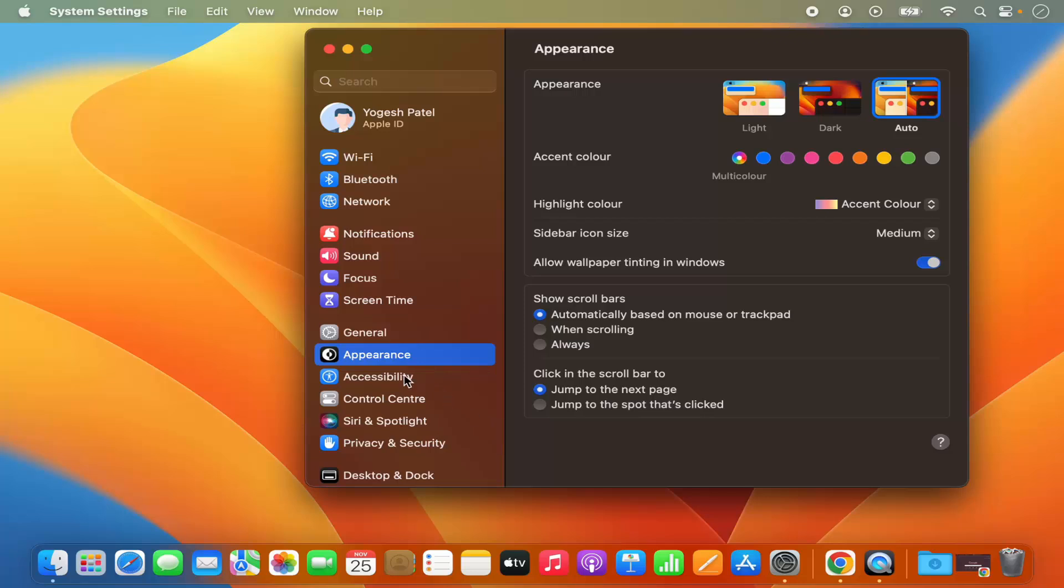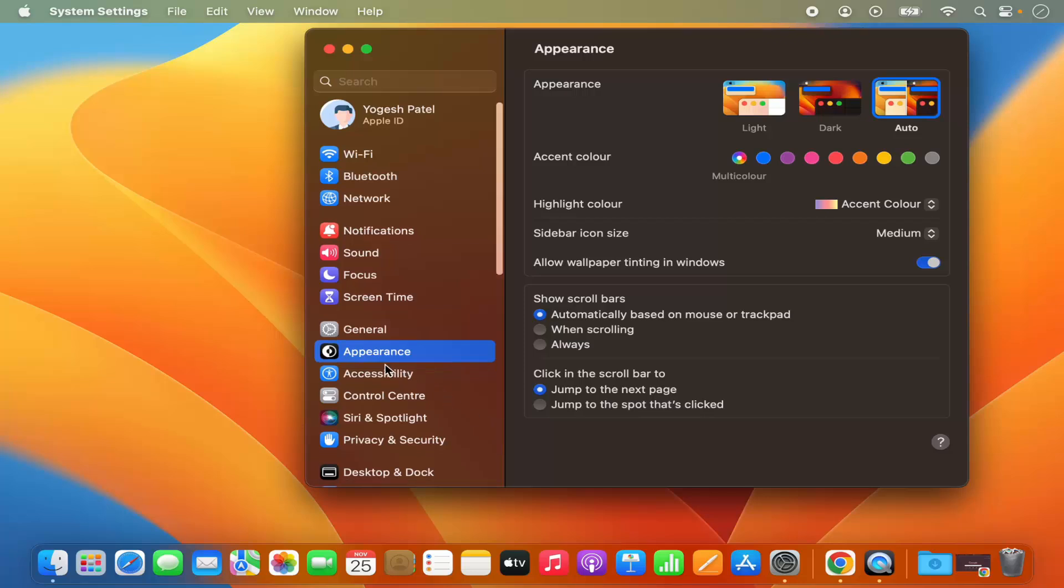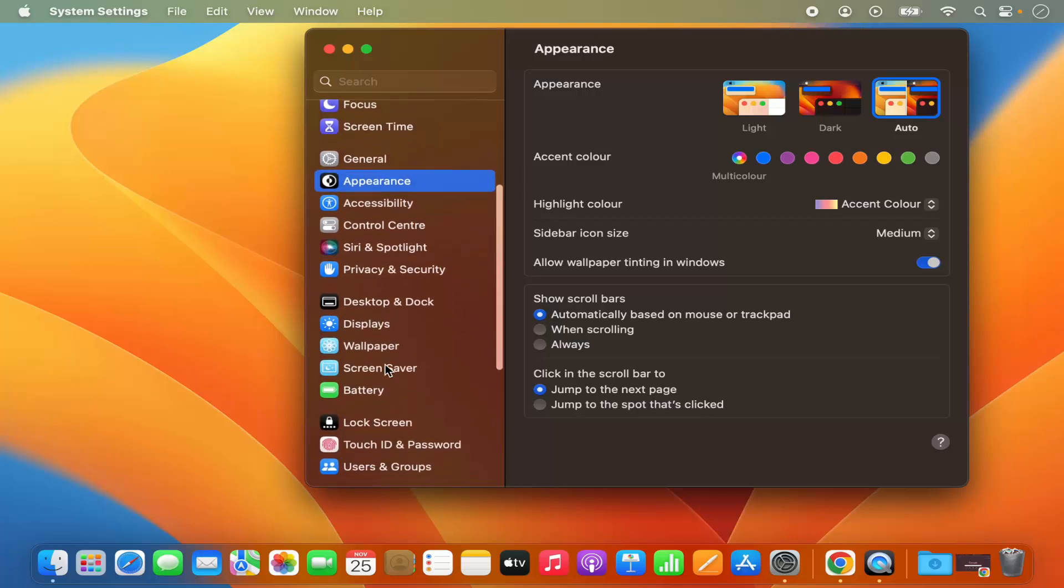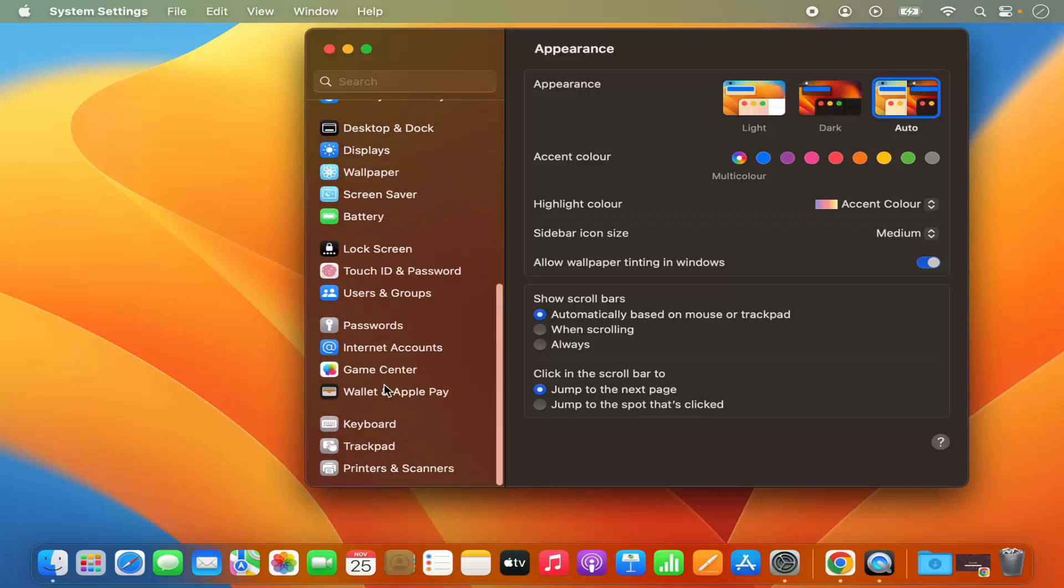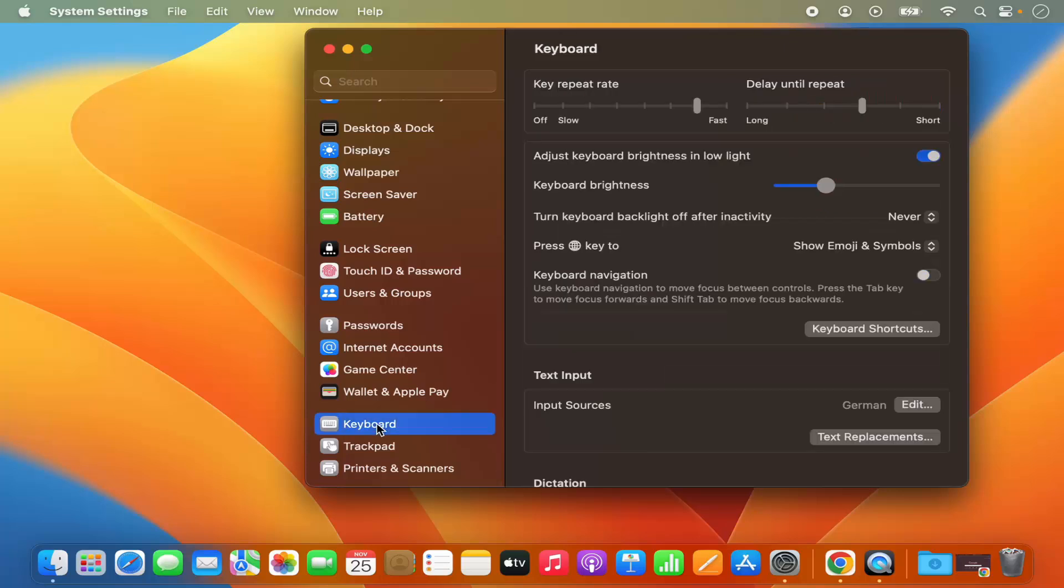Now in here on the left-hand side, you will be able to see this Keyboard option, so just click on this Keyboard option. And here you have the option to set key repeat rate, delay until repeat, so all the settings related to keyboard. But we want to change the modifier keys, so for that we can click on